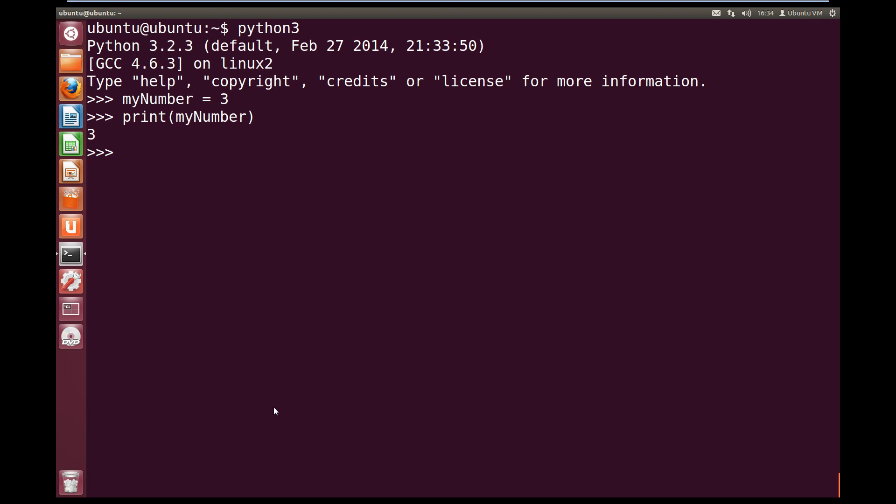Now we can change the value that myNumber holds by using the exact same assignment that we did to create it. So myNumber equals, and we'll change the value it holds to 10. And now if we print out myNumber again, we see it now holds the value 10.